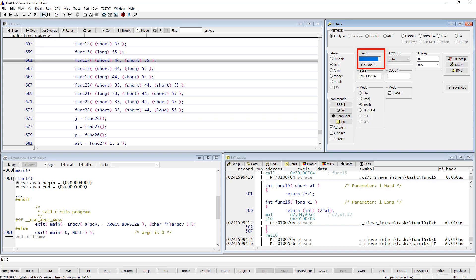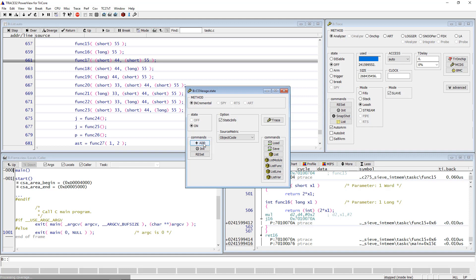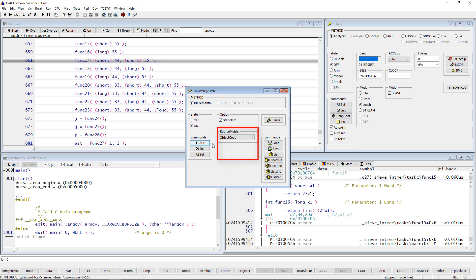I will then open the CAD Coverage configuration window by selecting the Trace menu, Cav, then Configuration. Trace32 uses a database for its CAD Coverage analysis. Valid trace data must be transferred to this database before being evaluated. Push the Add button to transfer the current trace data to this database. Trace32 starts processing the coverage data.